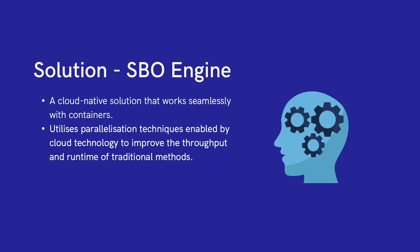With all these said, we come to the solution to the problem, our own simulation-based optimization engine. This is a cloud-native solution that works seamlessly with containers. Through cloud computing, we are able to effectively parallelize the optimization task, leading to great improvements in throughput. I will now run you through how it works.